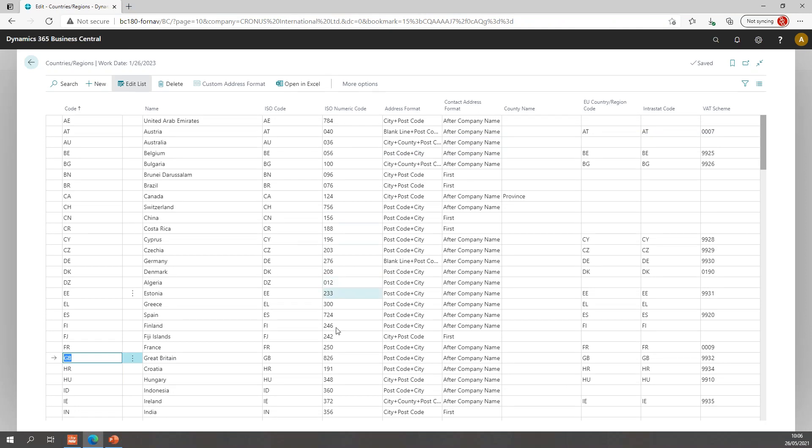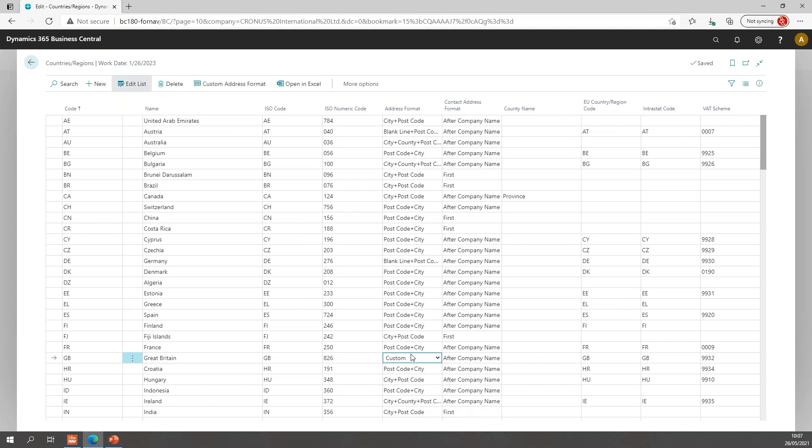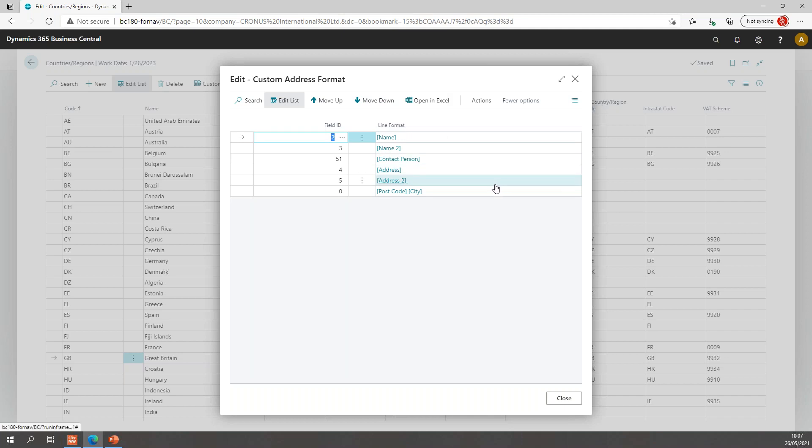But of course, sometimes the address needs to be formatted even differently, not one of the standard built-in address formats. In that case, we can use the custom format. And if I choose custom format, I can open the custom address formatting table. And in here I can change the complete address formatting.